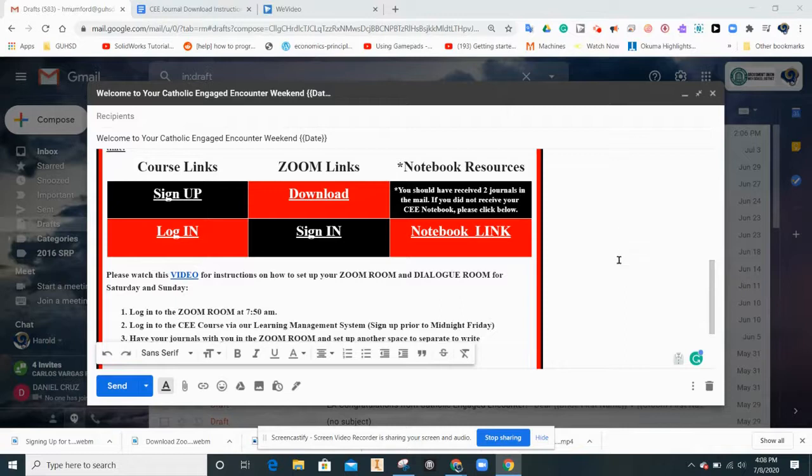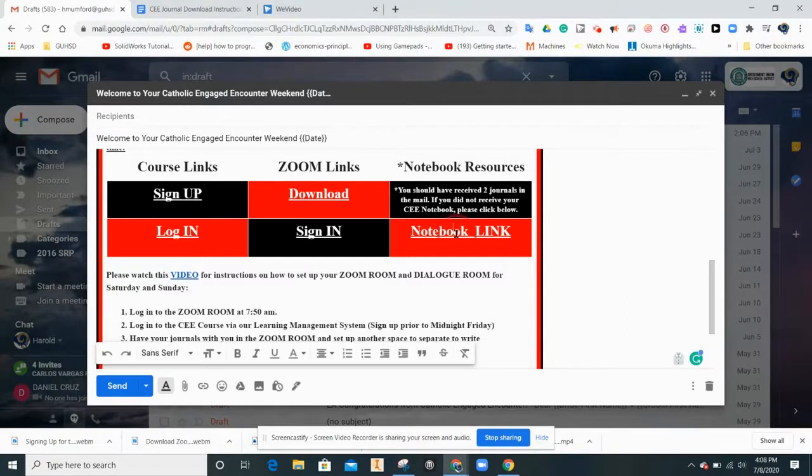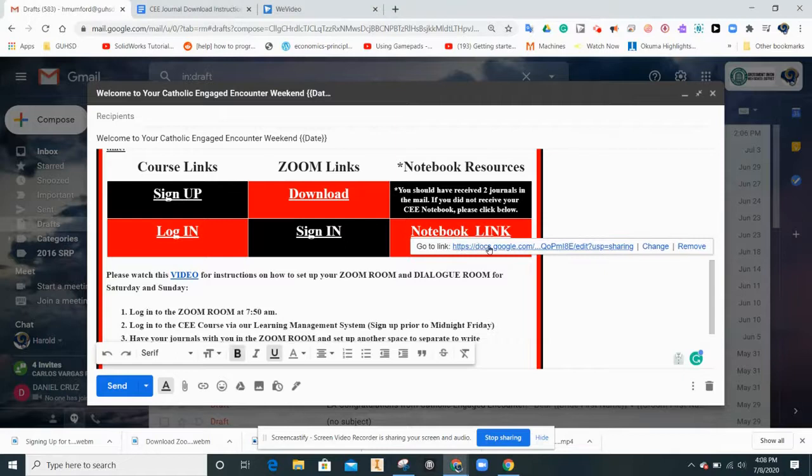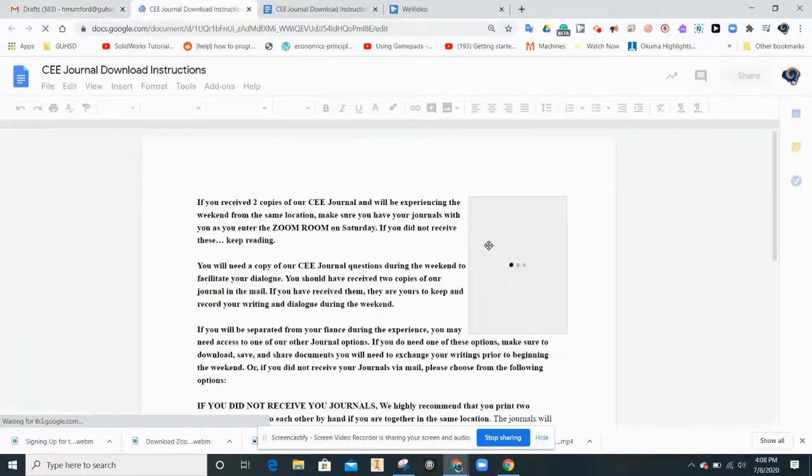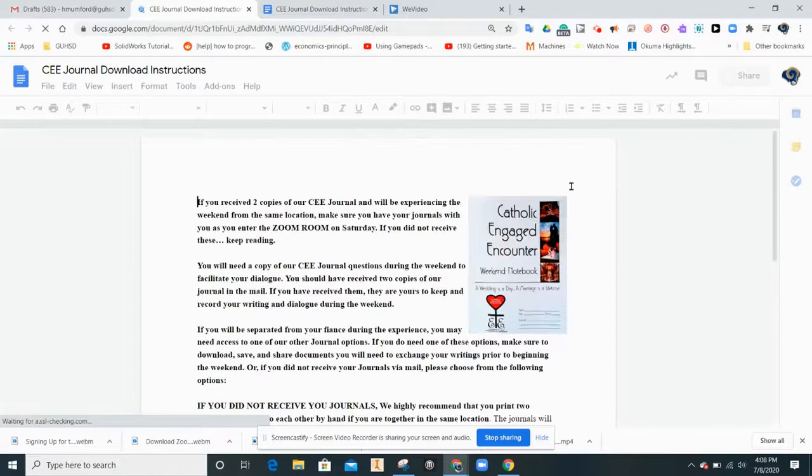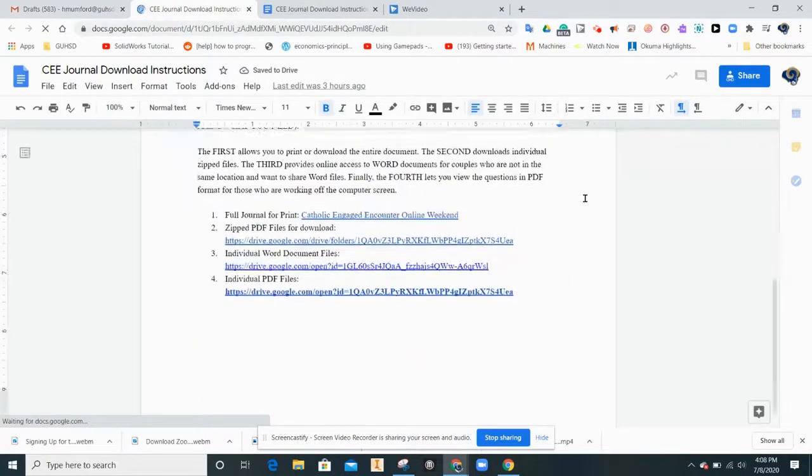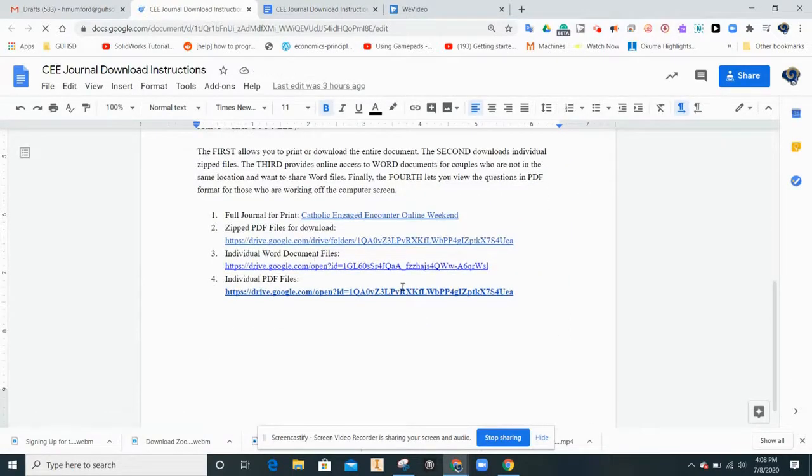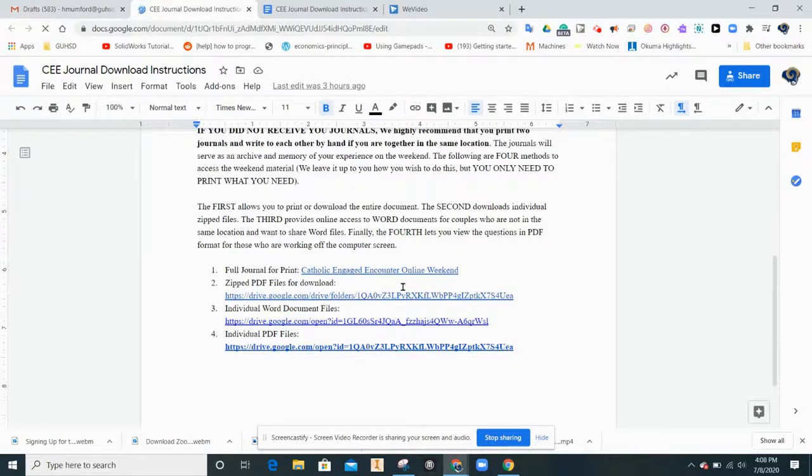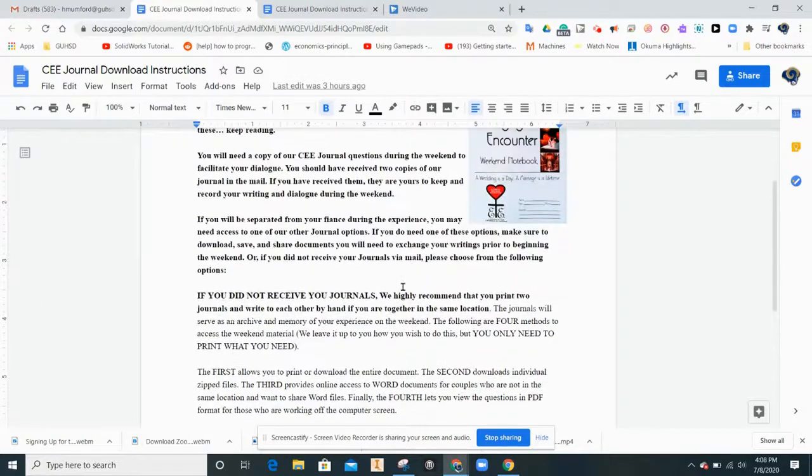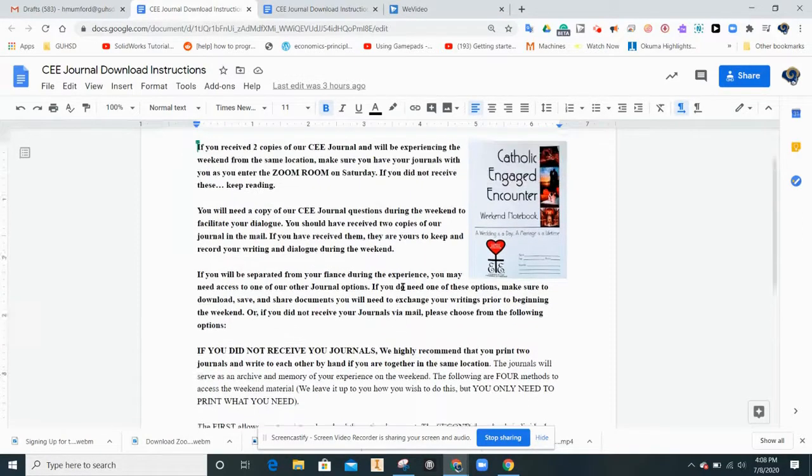In order to do so, go to the letter and click on the notebook link. This will take you to a page where you can read the page and access the different types of files that we have to deliver the questions to you.